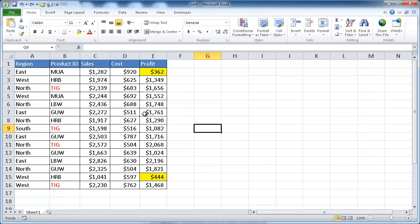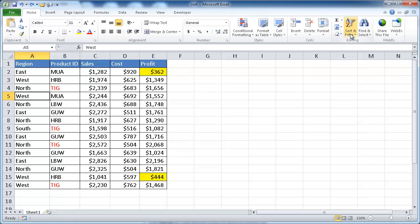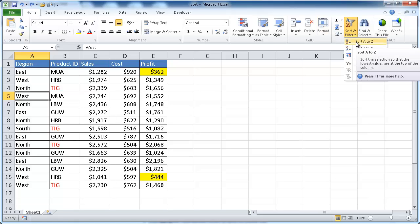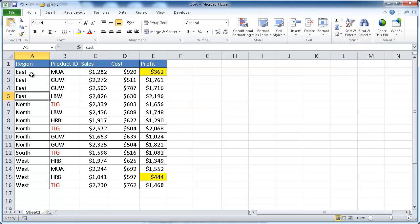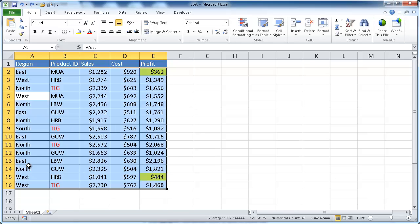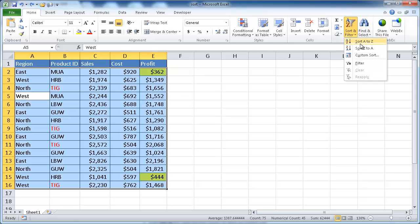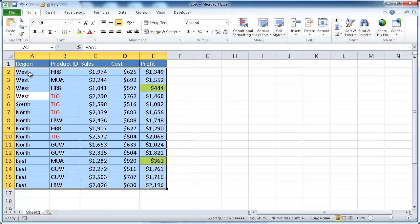If we want to do a quick sort of one column, we can select any cell inside that column, go to the Home tab in the ribbon, go to Sort and Filter, and we can sort ascending or descending. If I sort ascending, I'll get values from east first and the last values would be west. We can also do descending, and then west would come first.